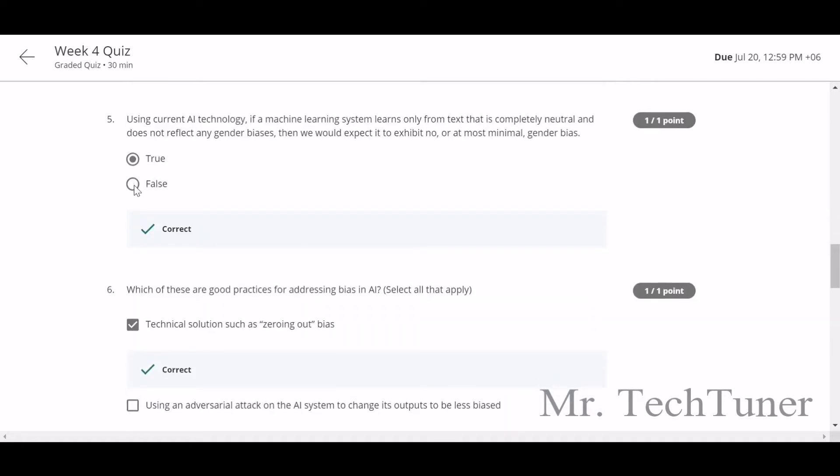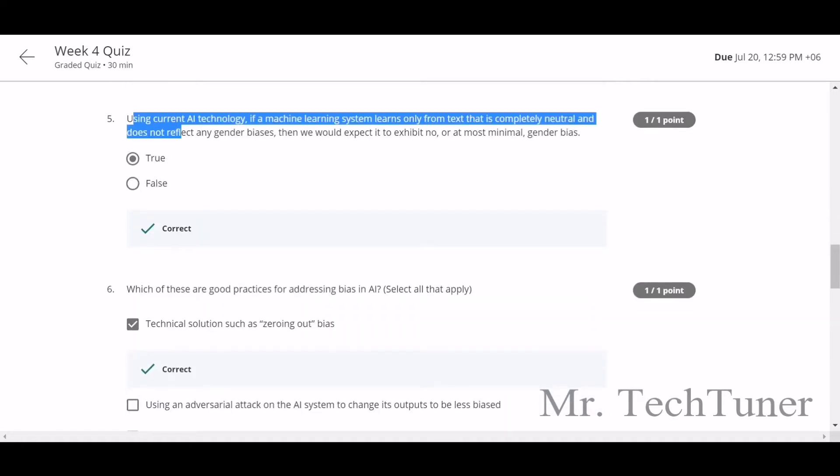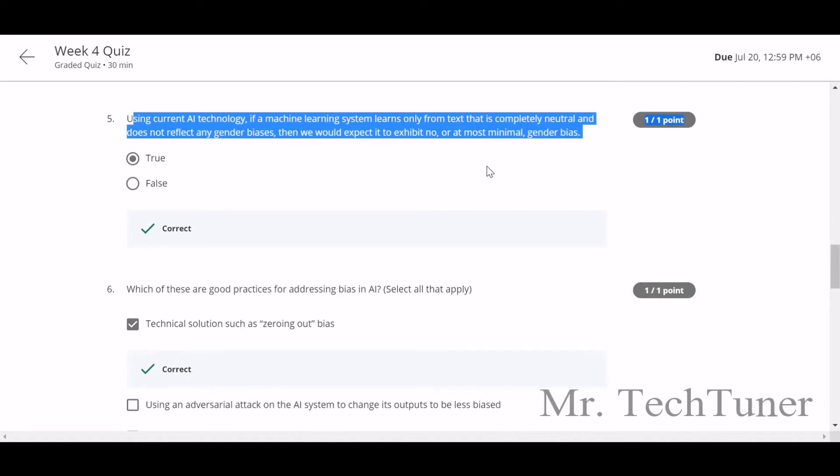Number 5: using current technology, if a machine learning system learns only from text that is completely neutral and doesn't reflect any gender biases, then we would expect it to exhibit no or at most minimal gender bias. Yes, it's true.